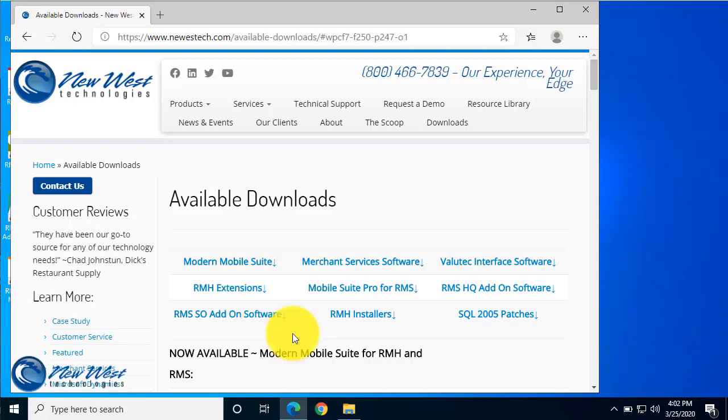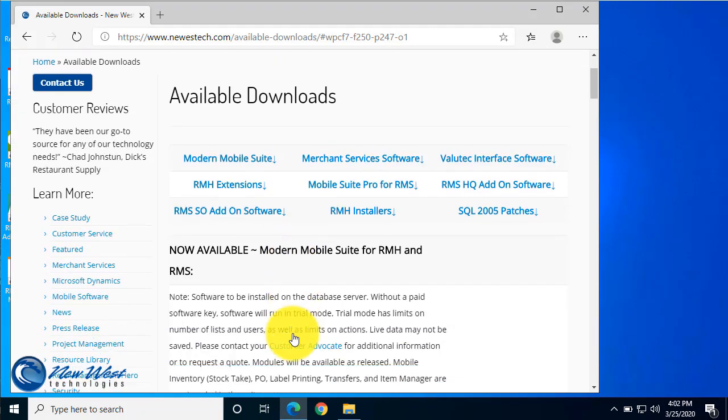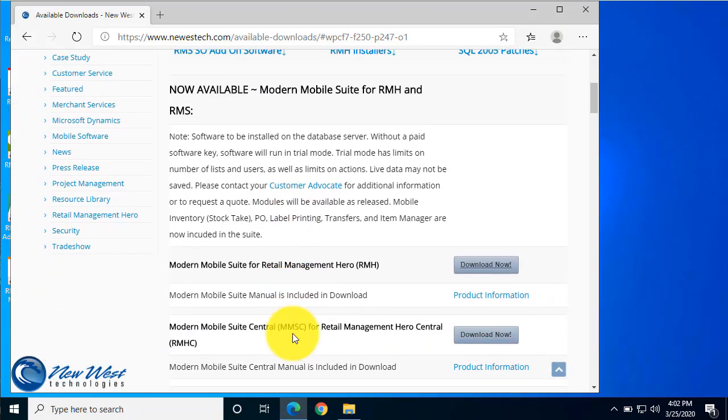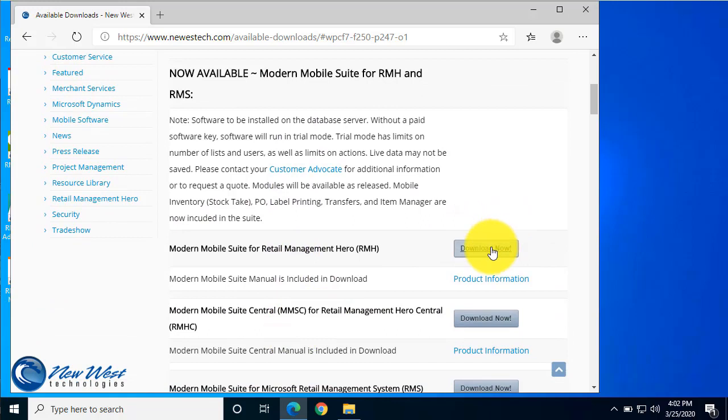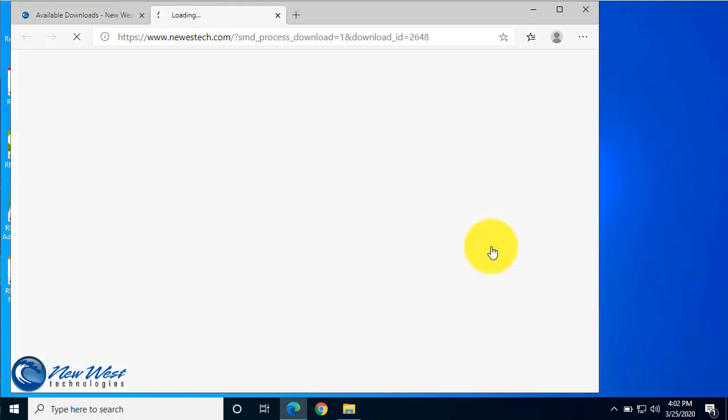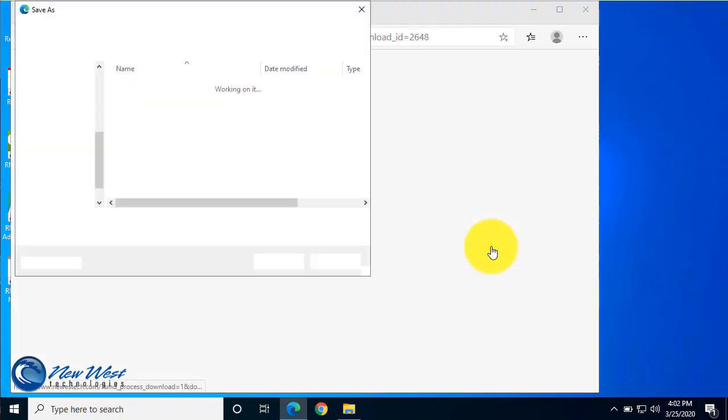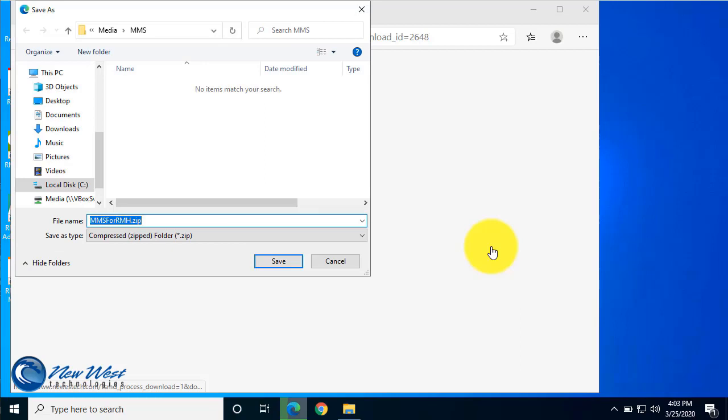Locate Modern Mobile Suite for Retail Management Hero and select Download Now. If possible, we recommend always saving to a folder on the C drive.